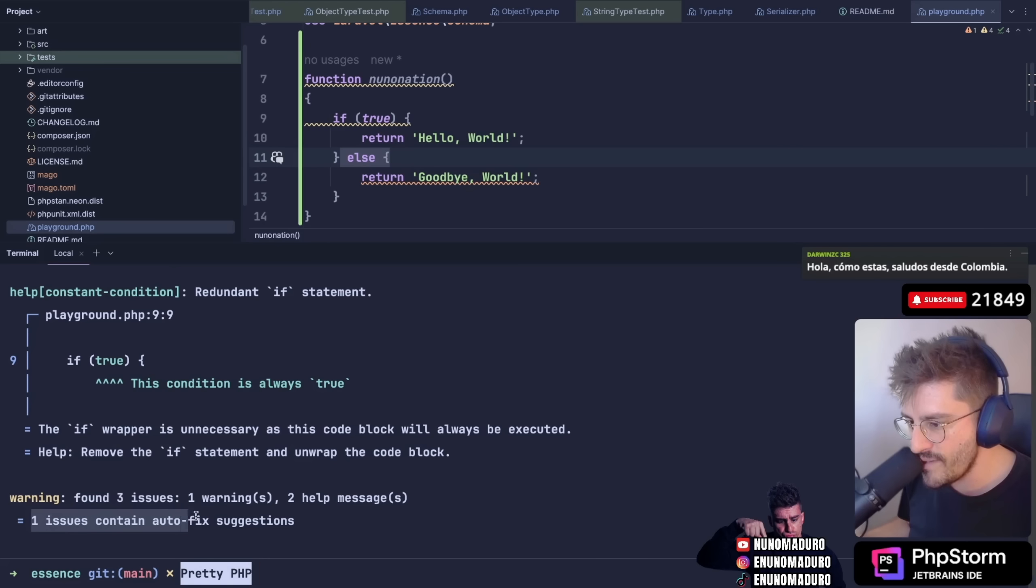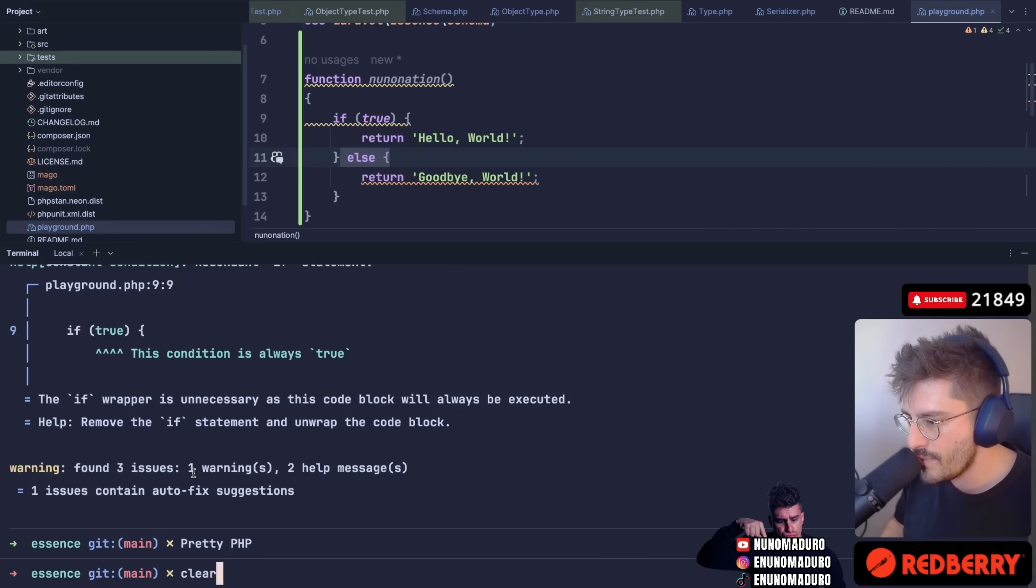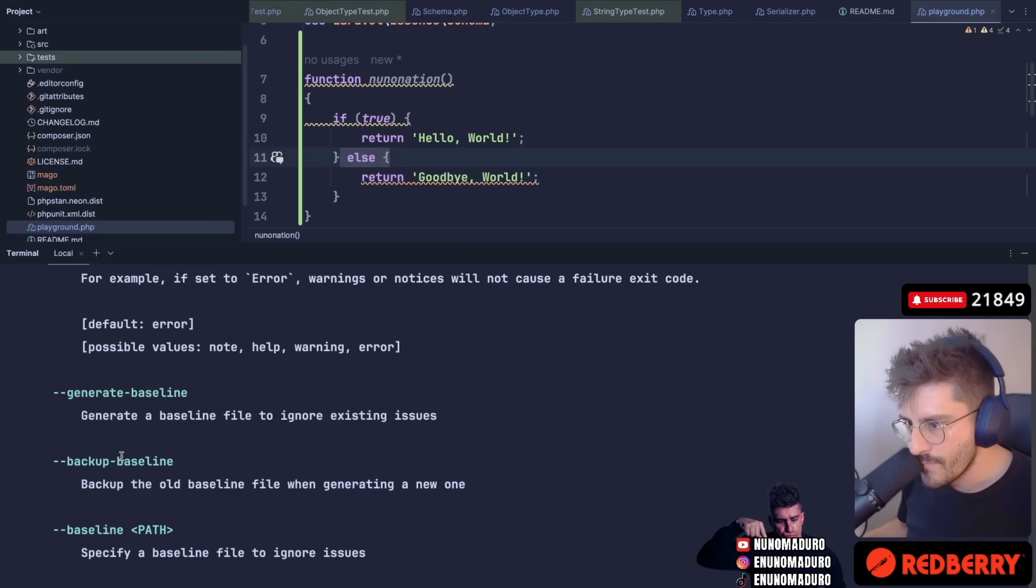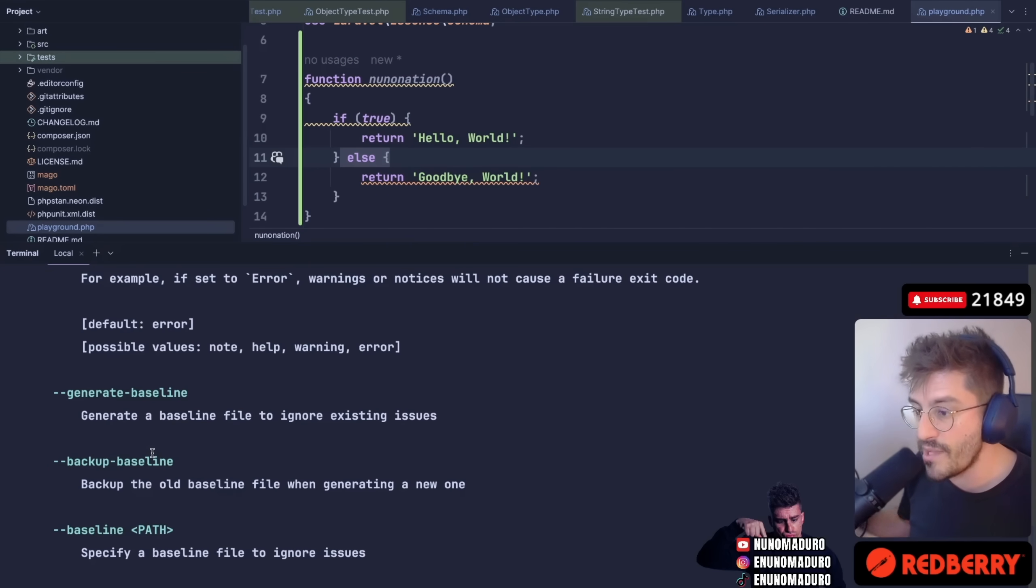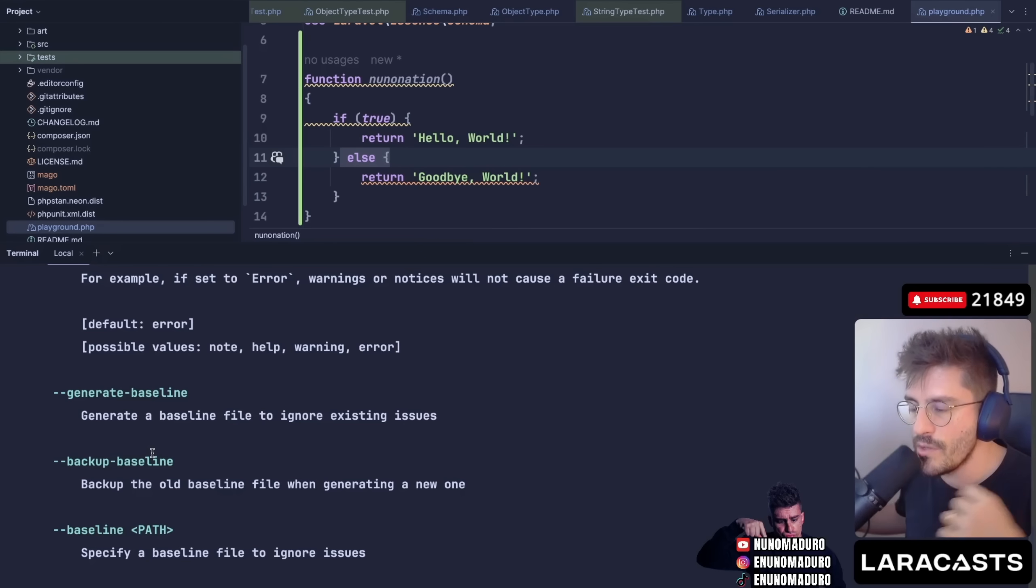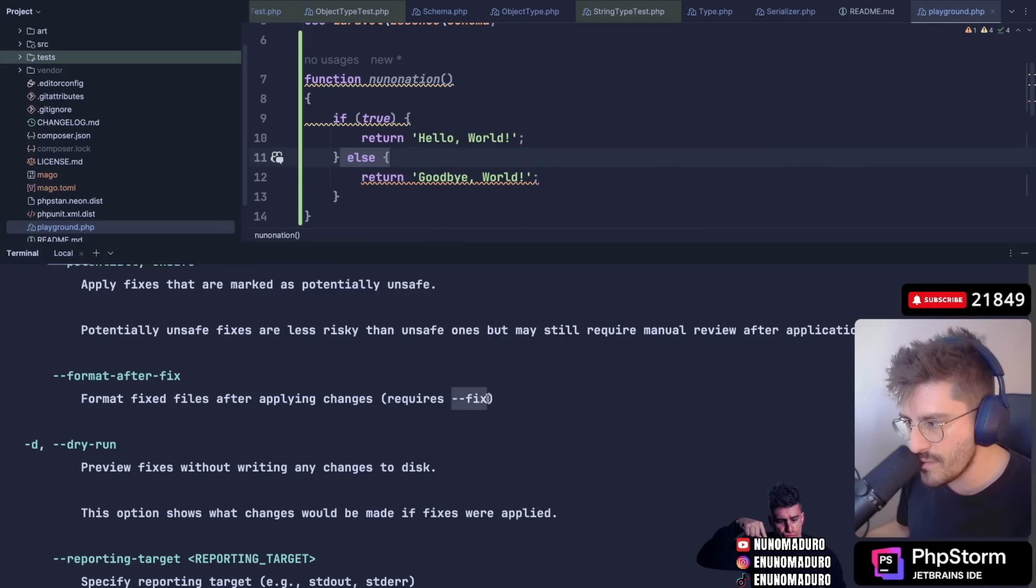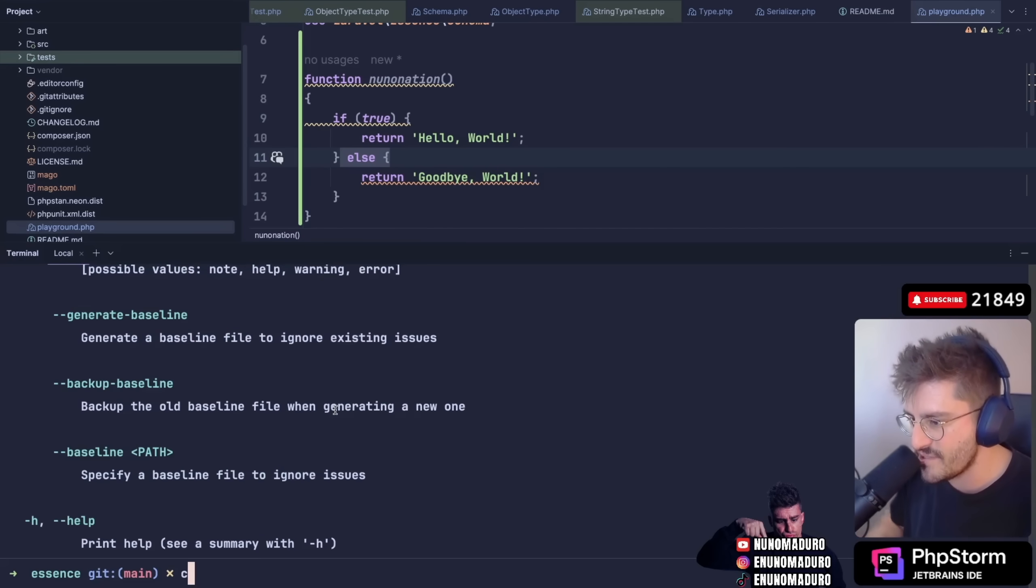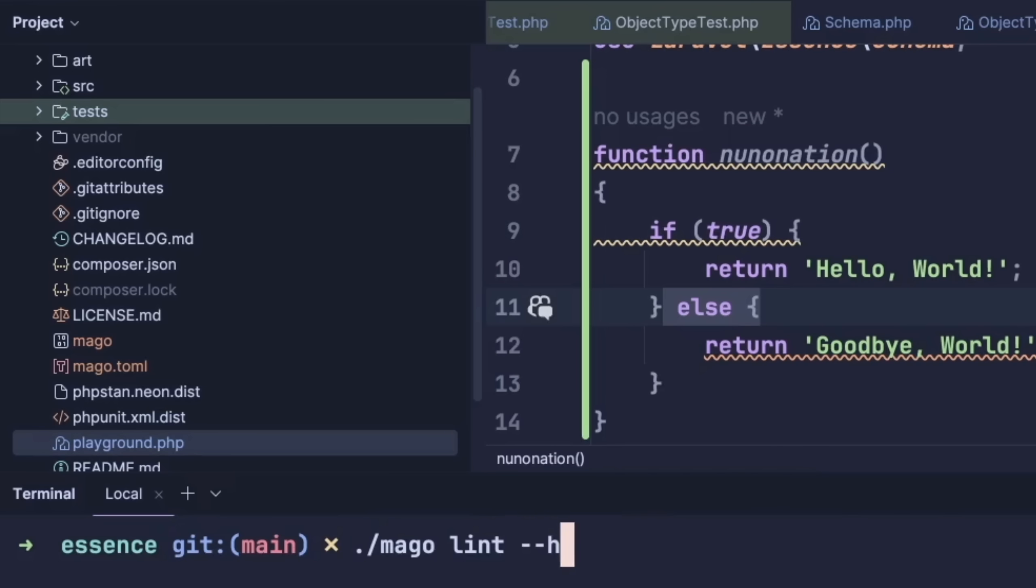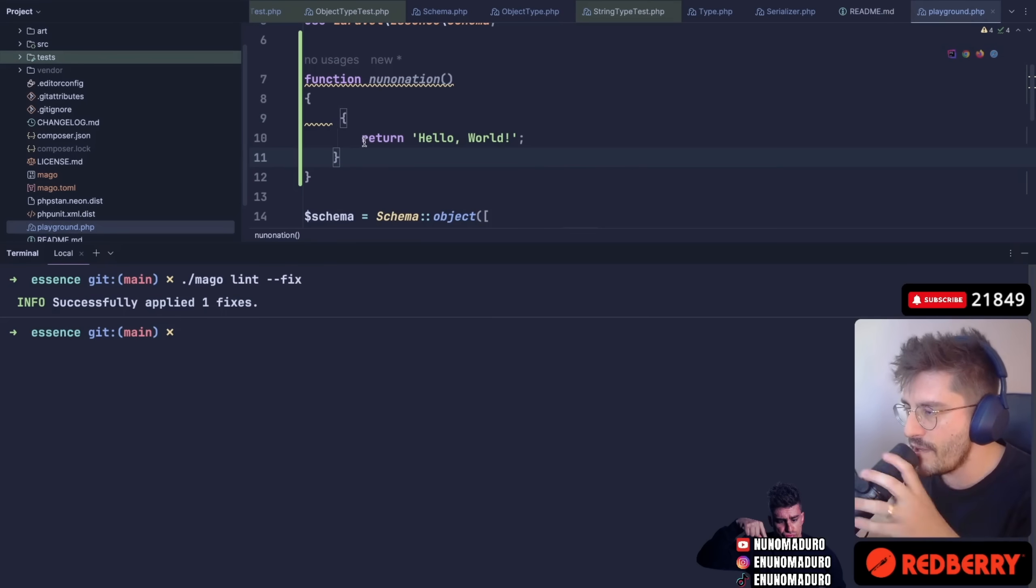And I want to see how exactly can I apply the autofix, because it tells me that one issue contains an autofix and I want to apply this. Let's go here and type help. So we have the baseline thing. This is something very common in the PHPStan world. You can basically just tell Mago that you want to have this baseline of problems but you don't want to address them for now. Oh okay, it's dash dash fix. So let's do that. I'm going to clear my terminal and run lint dash dash fix. And I hope something will happen on this else condition. Let's see. And here we go. It just removed.